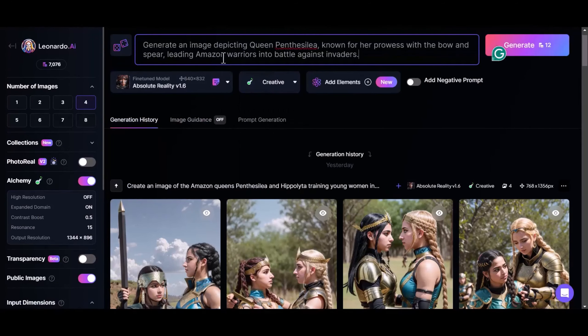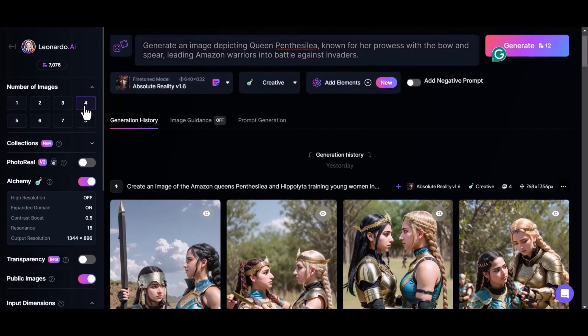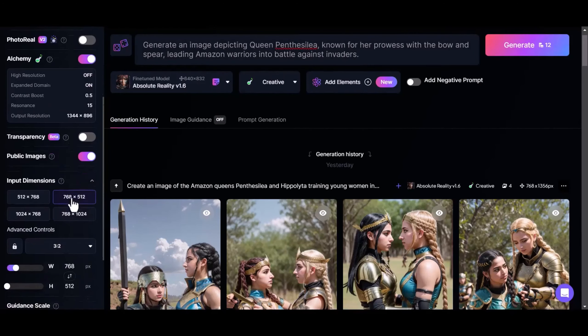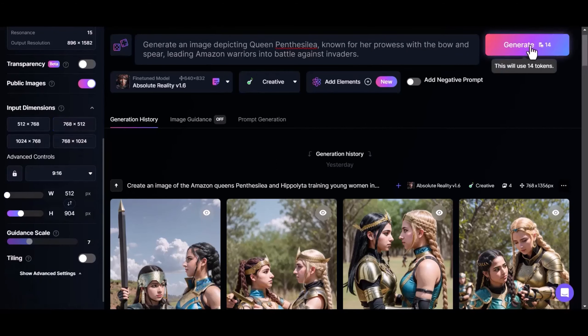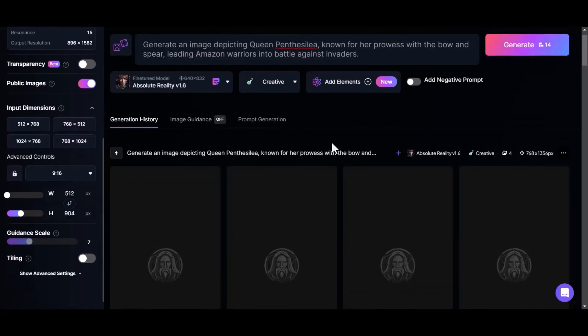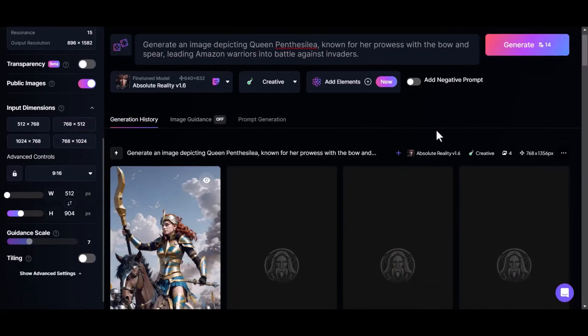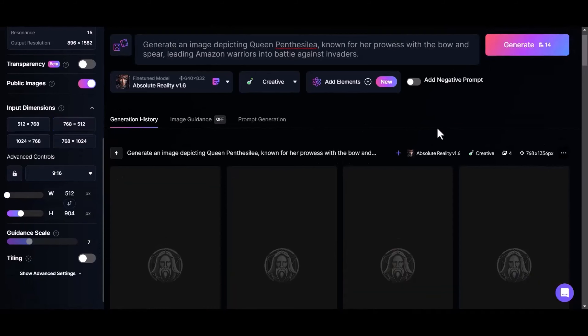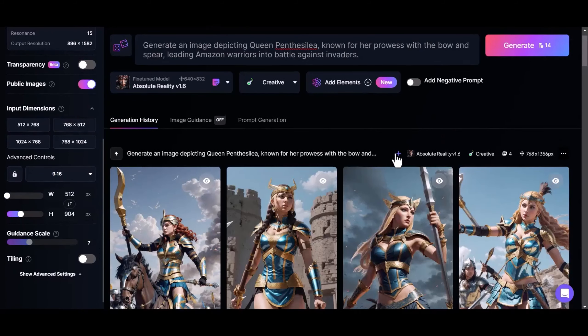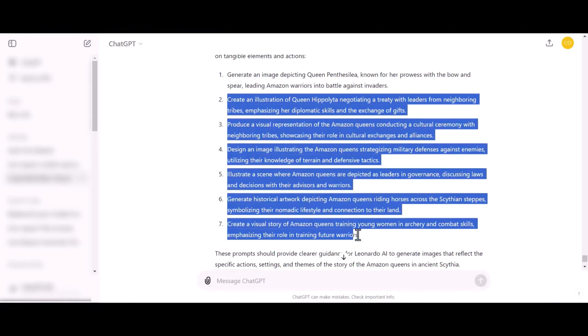Feel free to tweak the prompt, as there's no exact one way to achieve the desired result. Next, on the left side of the screen, select 4 so we have as many options to choose from. Finally, scroll down a bit and under Advanced Control, select 9x16. Hit Generate, and in a few seconds, all four images will be generated, and we can select the one that best illustrates our story. Repeat this process for all the prompts, and it's all done.